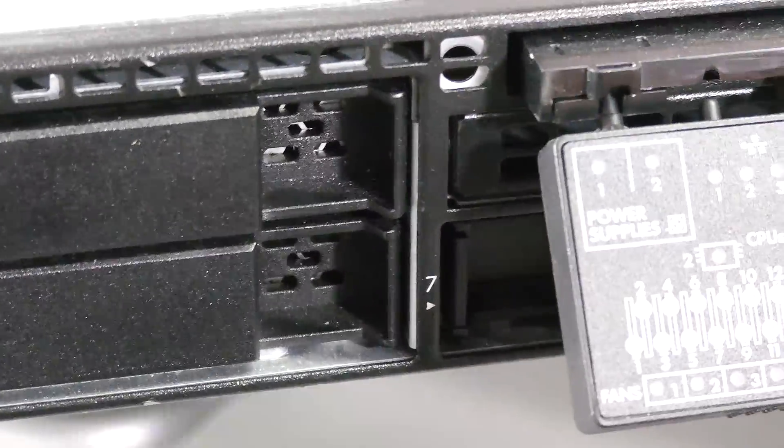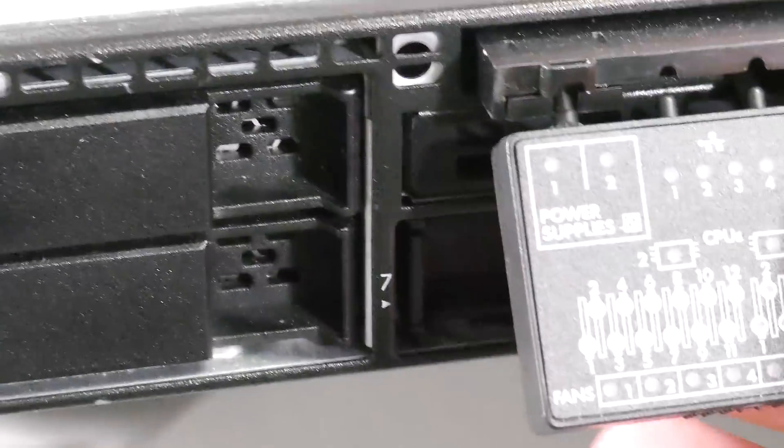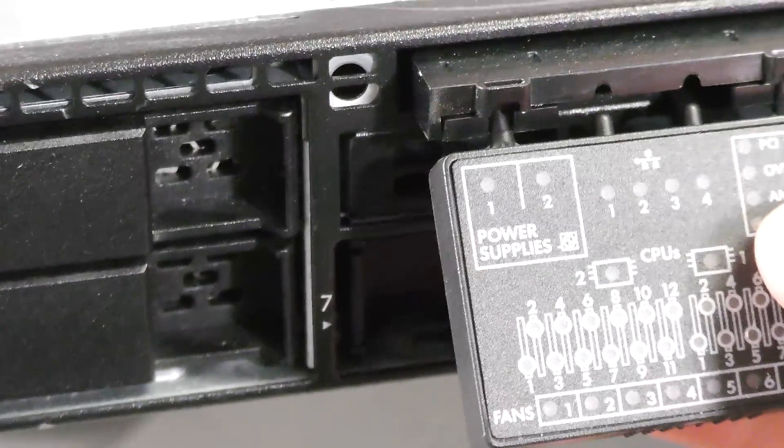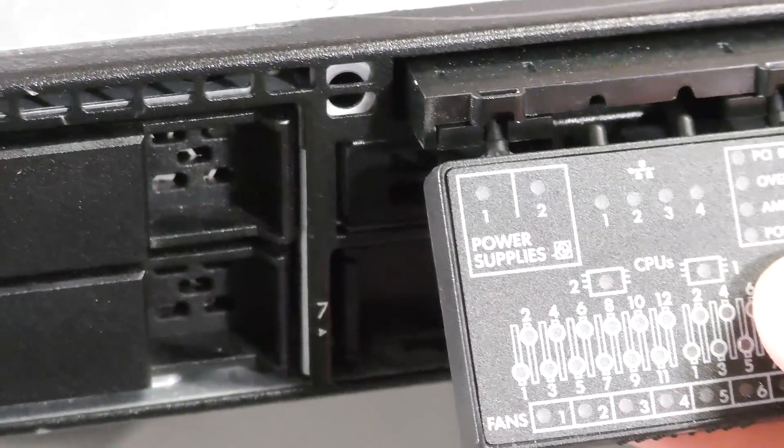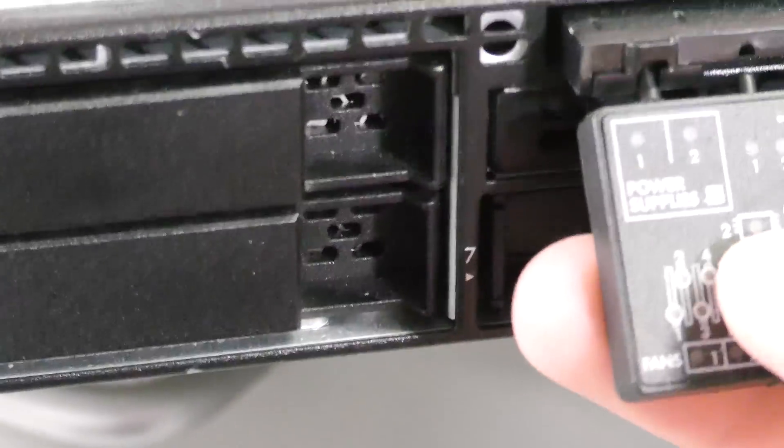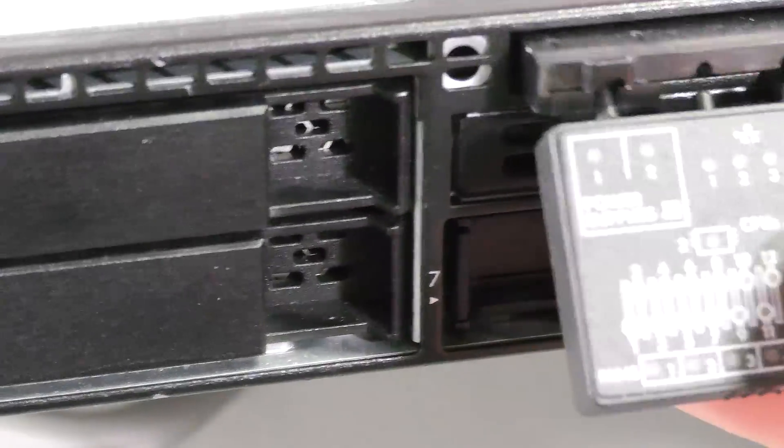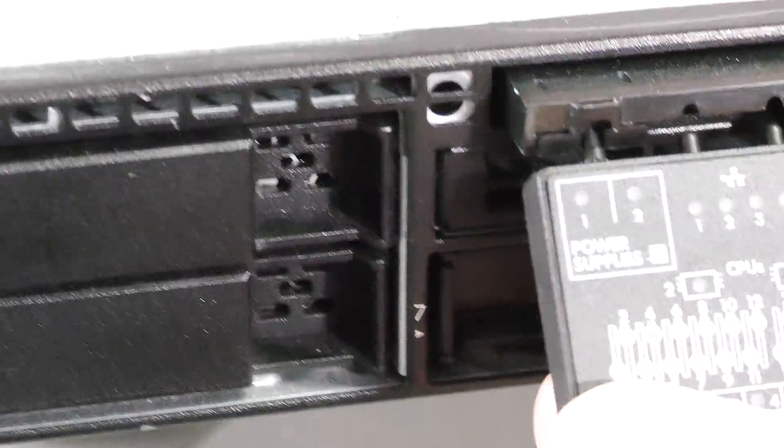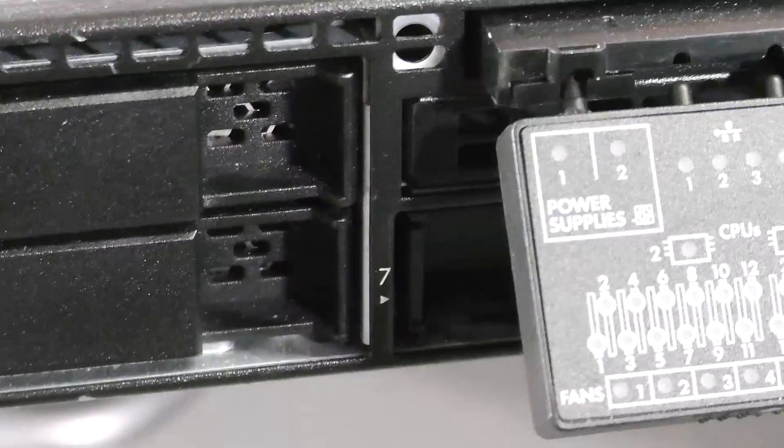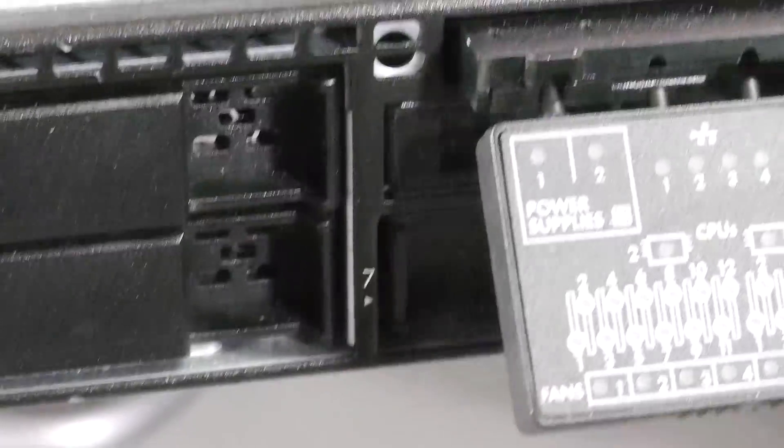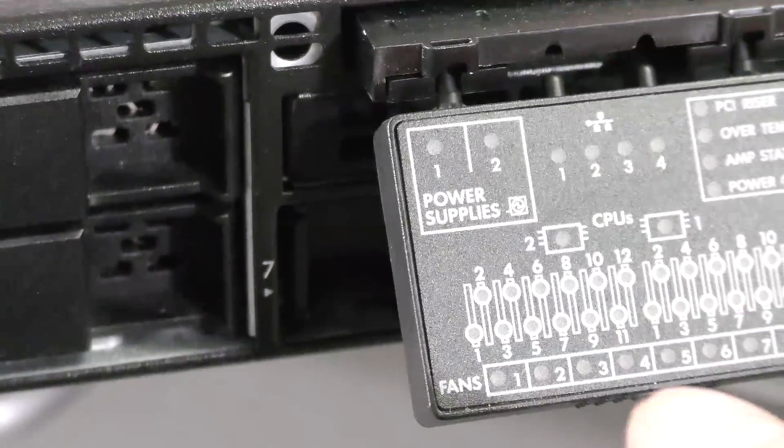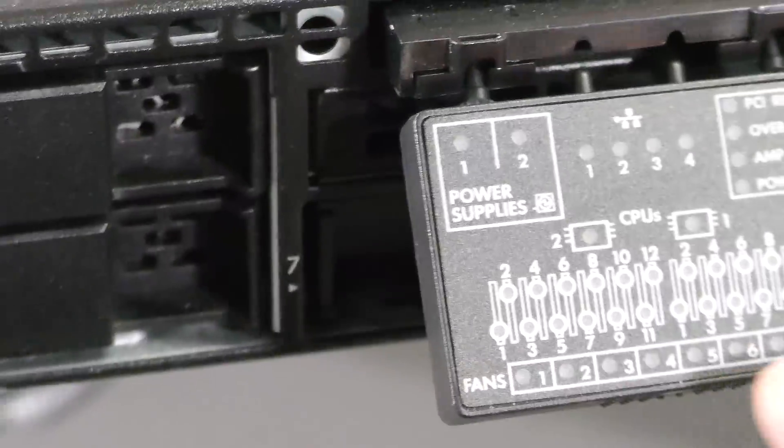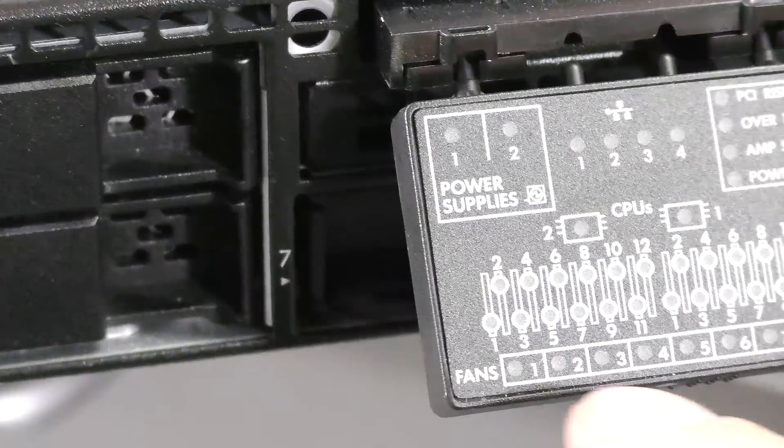Then you have riser card, over temperature, amperage status, and power cap. Then there is an LED for each of the two CPUs, CPU 1 and CPU 2. This server is equipped with 24 slots of memory, so there's a little LED for each of those memory blocks.